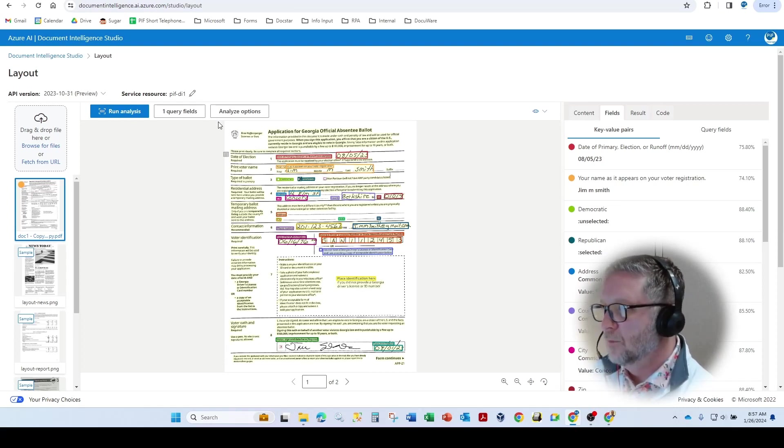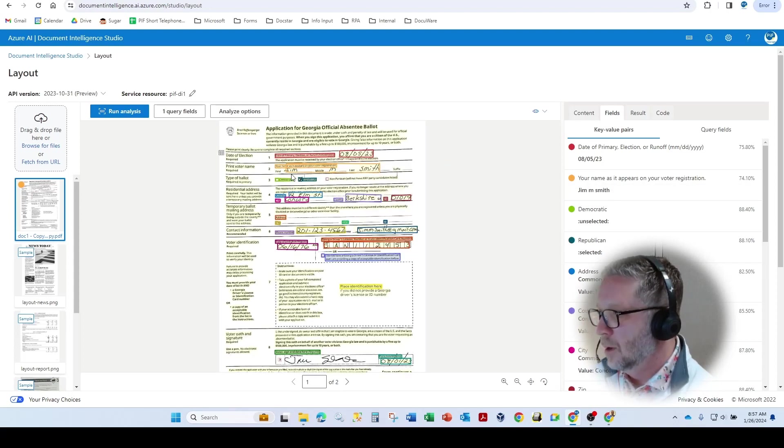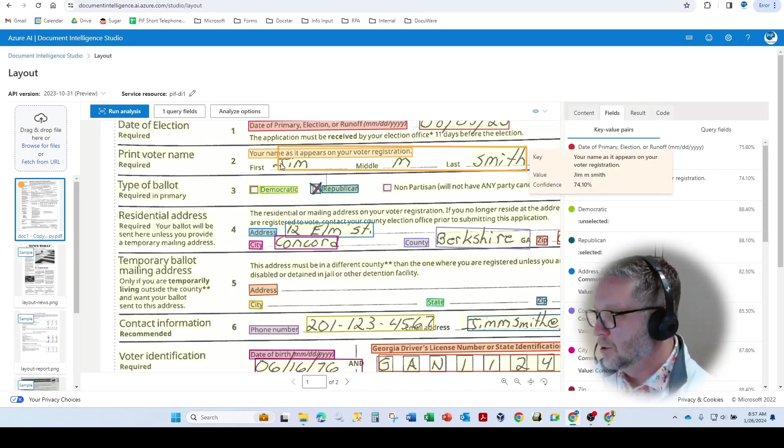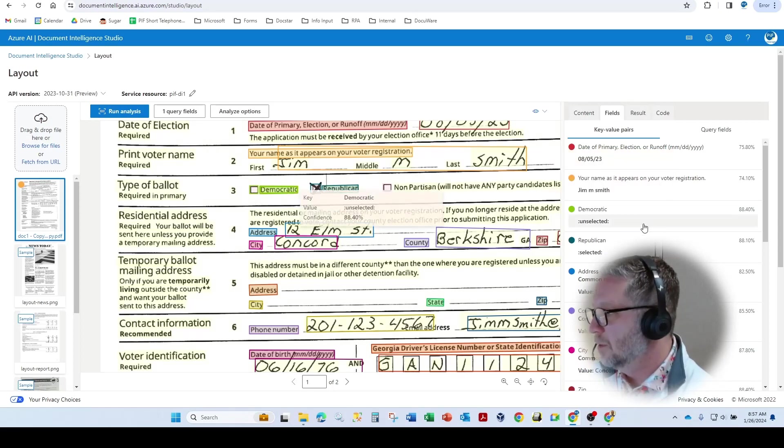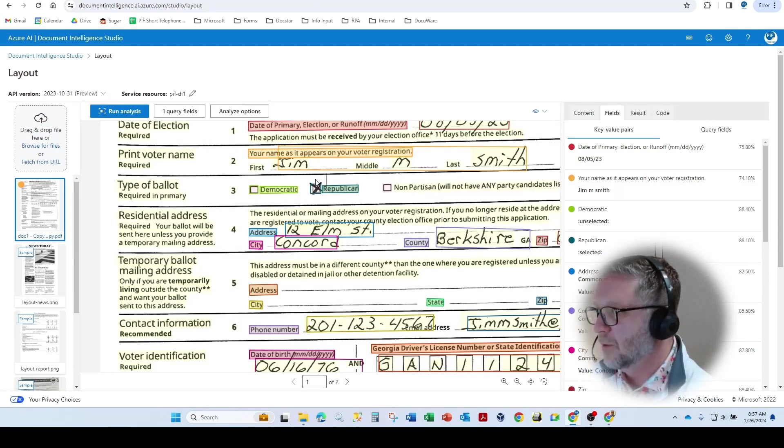But one of the other new features is this query field capability. As you notice here, it's by default, Azure's pulling the entire name. So Jim M. Smith, and you can see here Jim M. Smith.